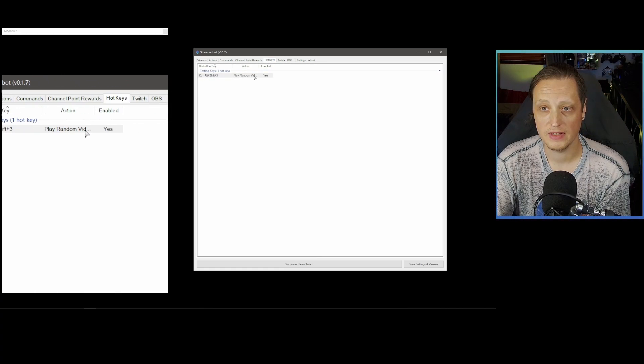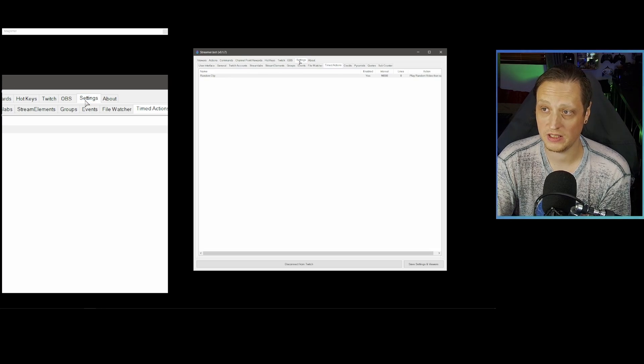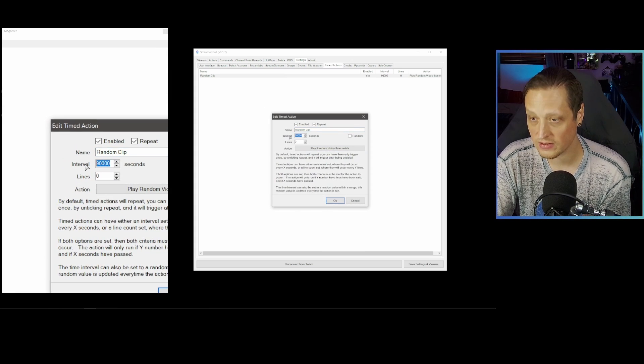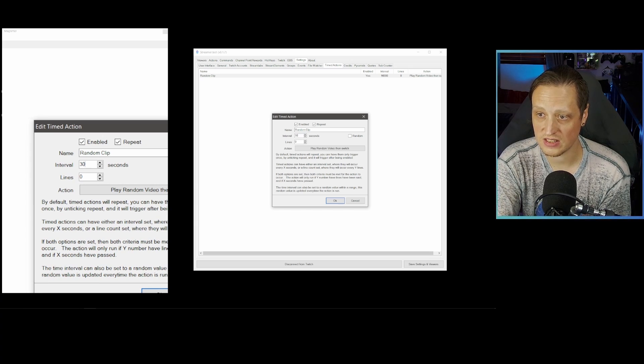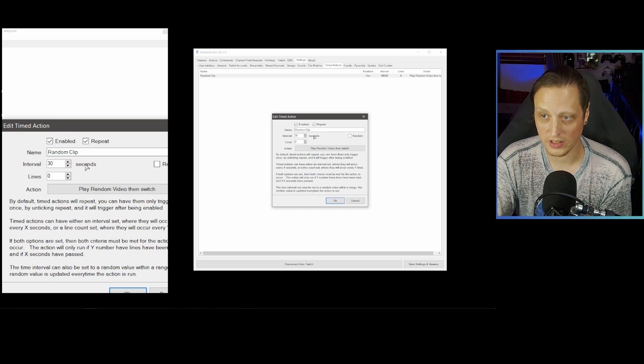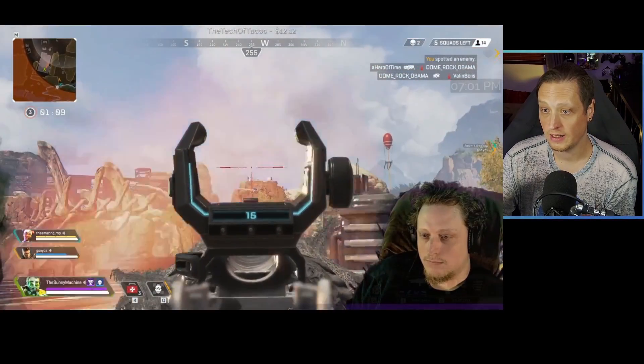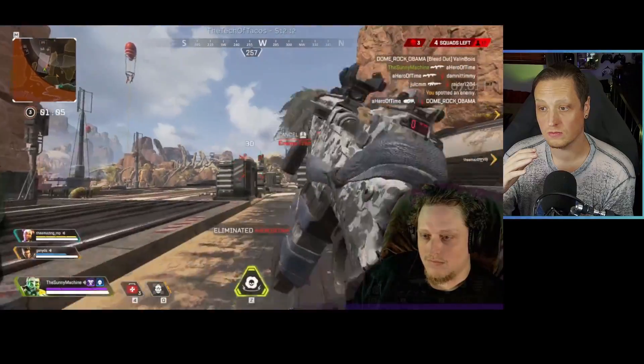I'm going to hook this up to a hotkey — Ctrl+Alt+Shift+3. You can also trigger this with a timed action: set it to run every 30 seconds (note: this field uses seconds, not milliseconds, so be careful). Hit OK, hit Save, and now watching OBS — I'll turn the clip source on and trigger one manually. And there it is — a clip being pulled and playing. That's how you do it.